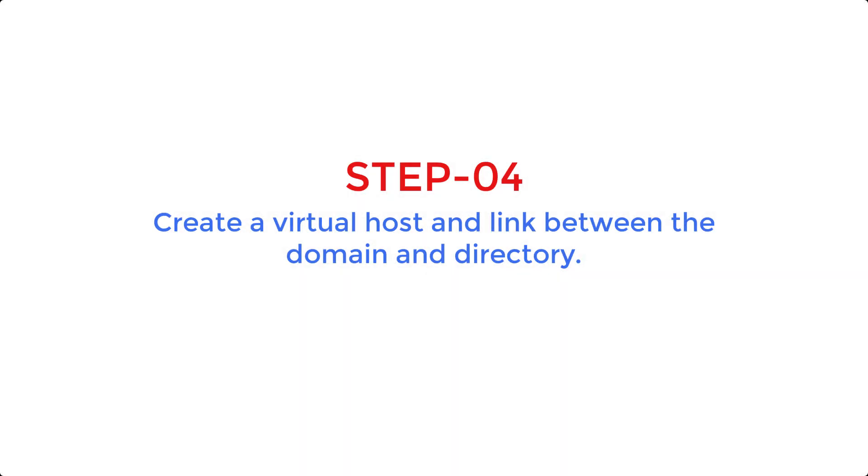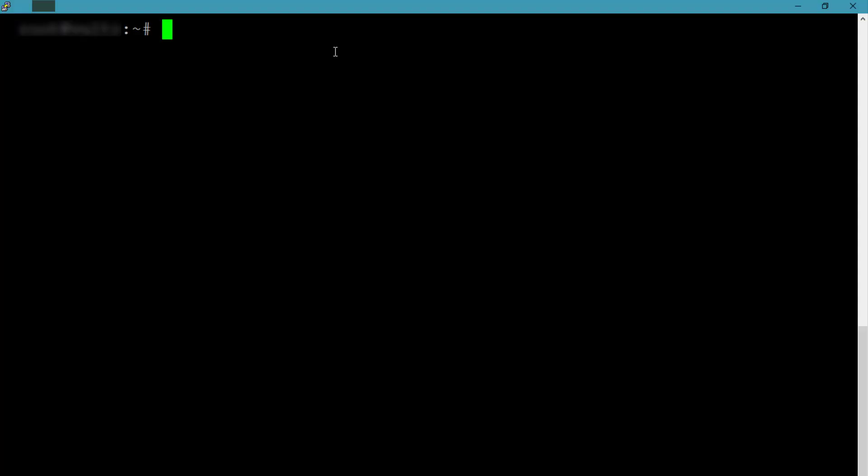So far we have pointed our domain to our server IP and we have created a directory where all of our files will be placed. But the thing is, we can have multiple websites redirected to our server, so you need to set some configurations where you link between your domain and the directory for that particular domain.